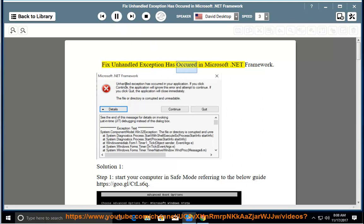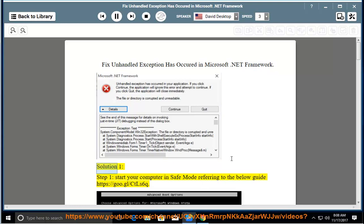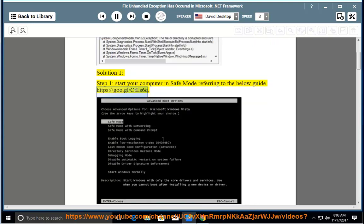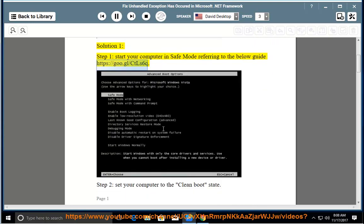Fix unhandled exception has occurred in Microsoft .NET Framework. Solution 1, Step 1: Start your computer in Safe Mode referring to the below guide https://goo.gl/CTLS6Q